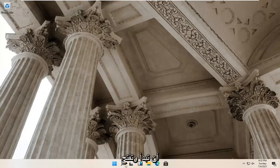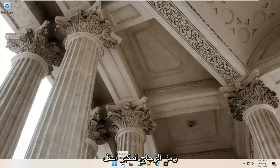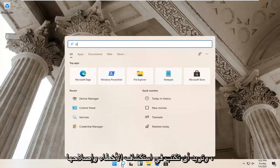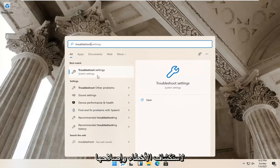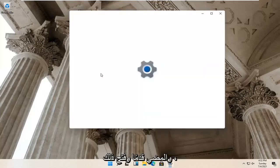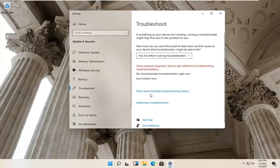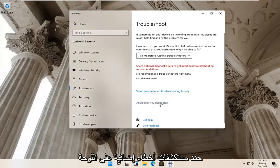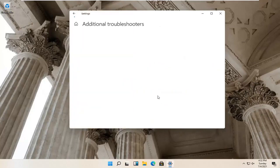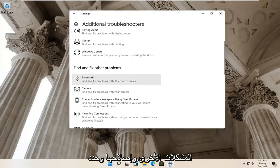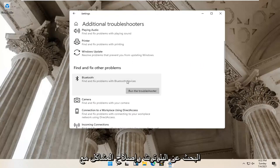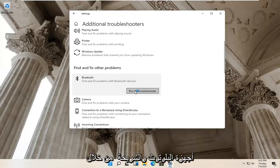First thing I'd recommend trying would be to open up your magnify glass icon on your system taskbar. Left click on that and type in 'troubleshoot'. Best results should come back with Troubleshoot Settings — go ahead and open that up. Select Additional Troubleshooters on the right panel, then scroll down to find Bluetooth and select 'Fix Problems with Bluetooth Devices', then select Run the Troubleshooter.